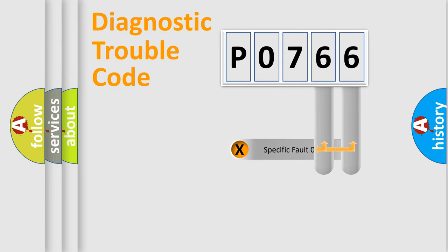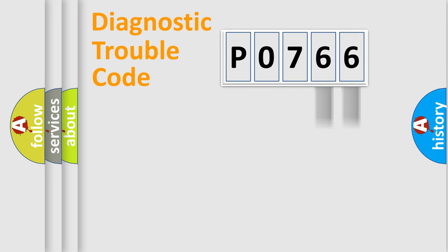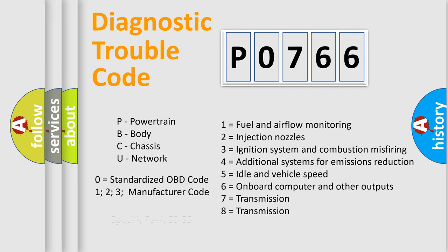Only the last two characters define the specific fault of the group. Let's not forget that such a division is valid only if the second character code is expressed by the number zero.